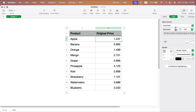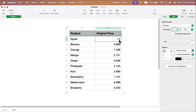But we can adjust that. We can put a number like 0 and press enter — no decimals at all. Or 1, so we get only one number after the dot. Or 2, 3, etc.